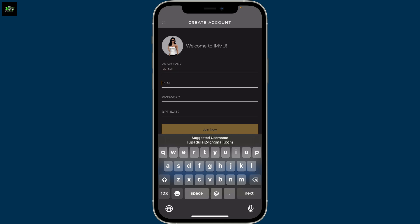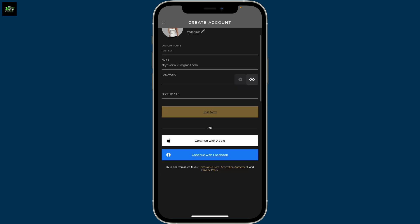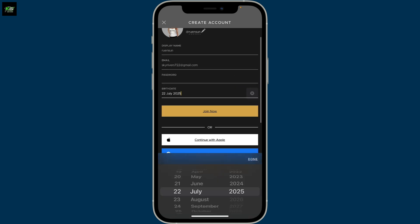On the next page, enter a display name for yourself, and then in the email tab type in your email address. Now create a password in the next field — make sure to type a strong password for your account — and then enter your birth date information.